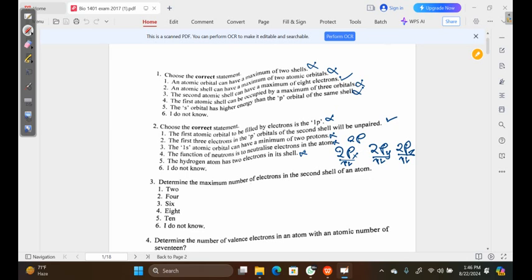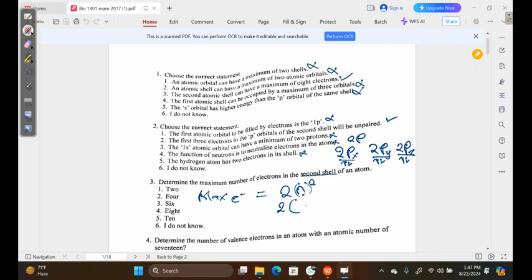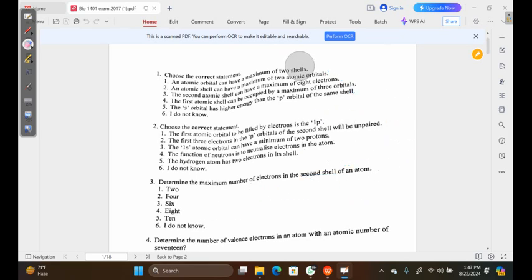Question three: determine the maximum number of electrons in the second shell of an atom. There is a simple formula we can use: 2n², where n is the shell number. We've been given the second shell, so n = 2. That gives us 2 × (2²) = 2 × 4 = 8. So the second shell can hold a maximum of 8 electrons.